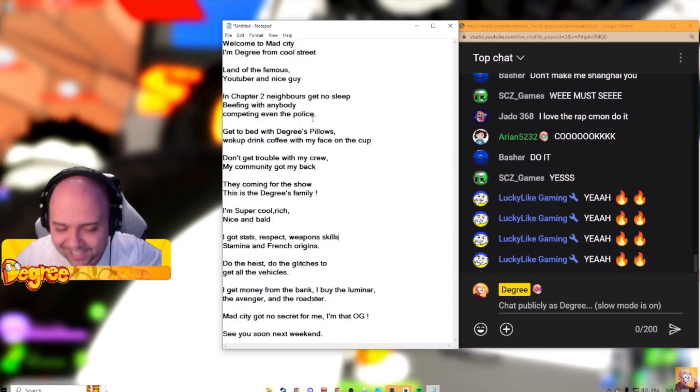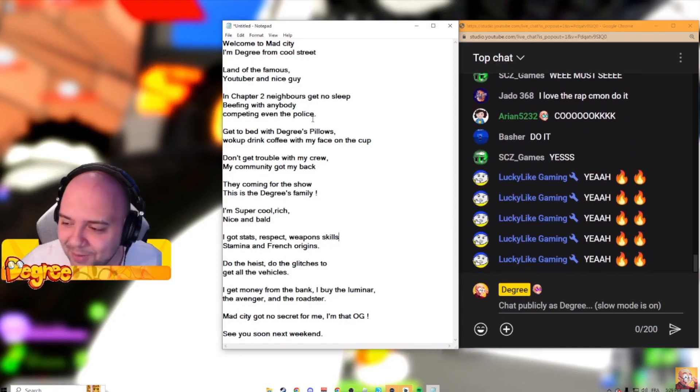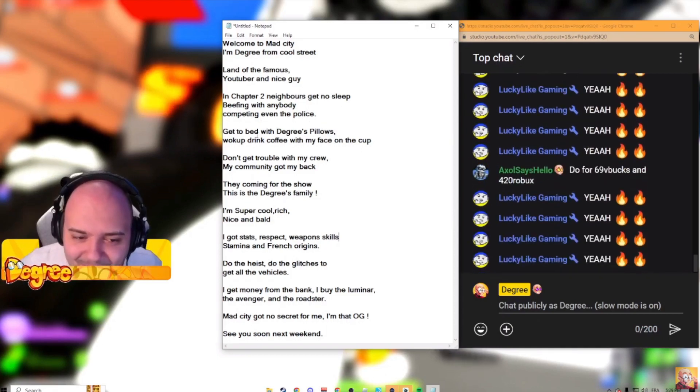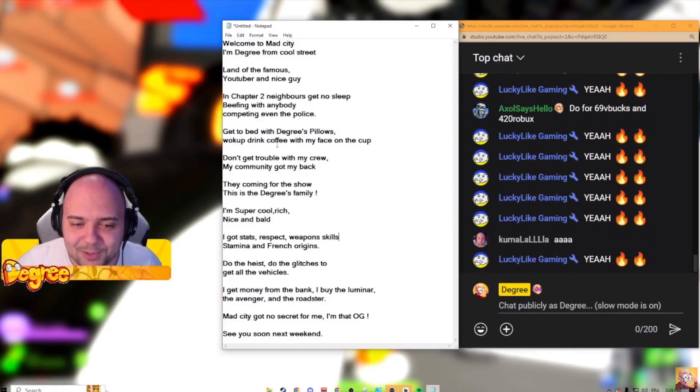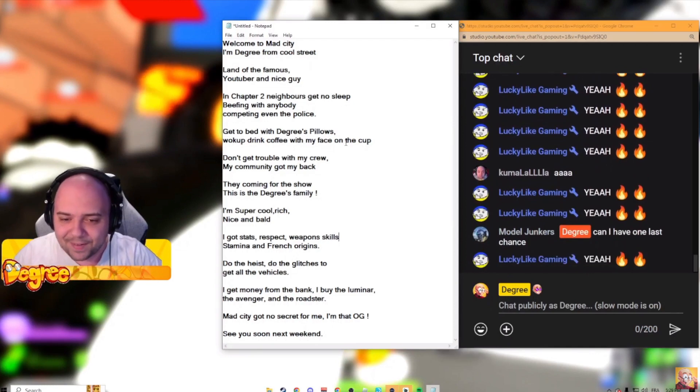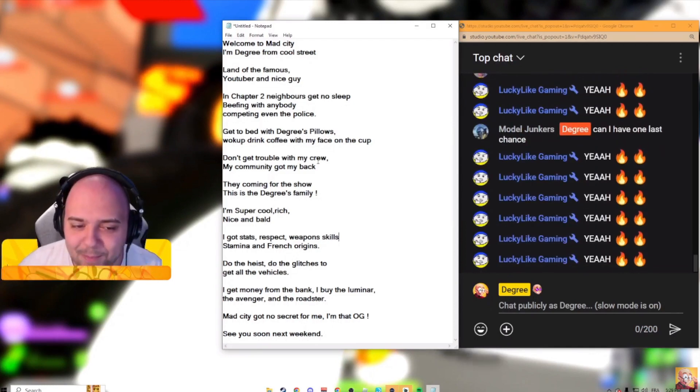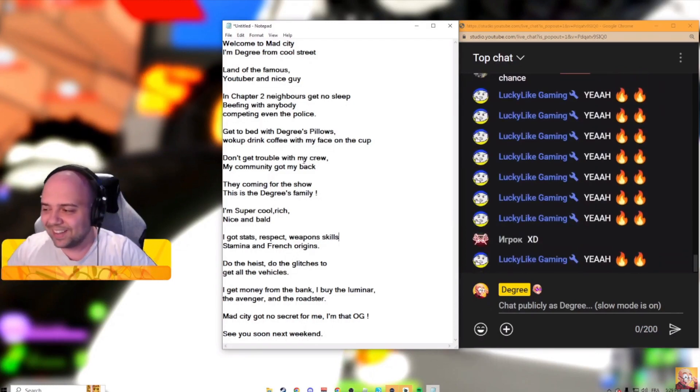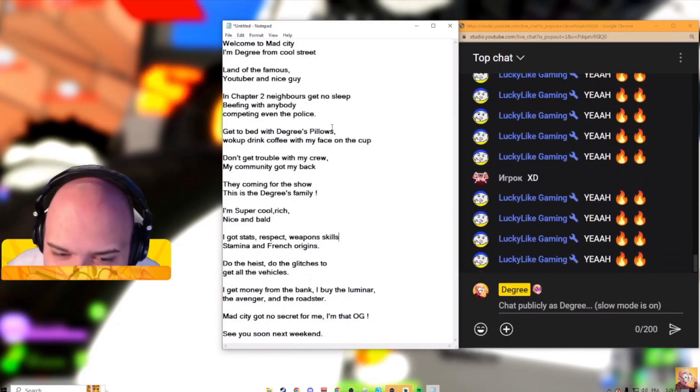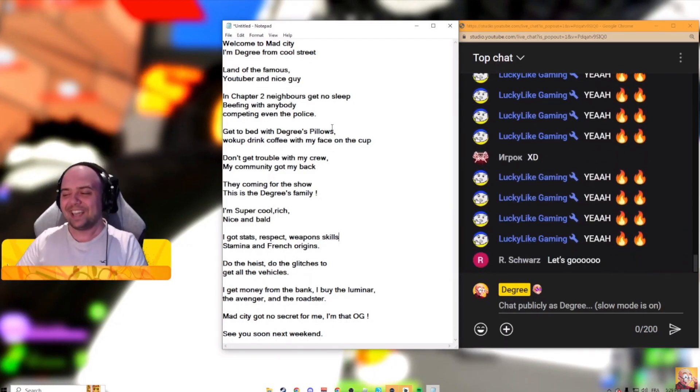Get to bed with the grease pillows. Woke up, drink coffee with my face on the cup. Don't get trouble with my crew, my Kenny got my back. Yes sir!